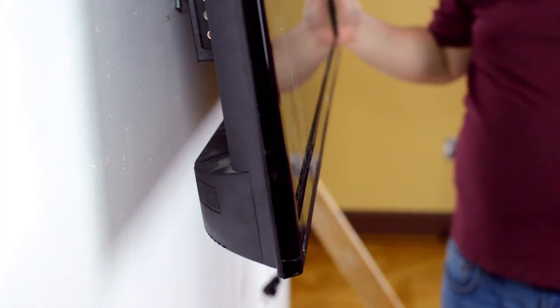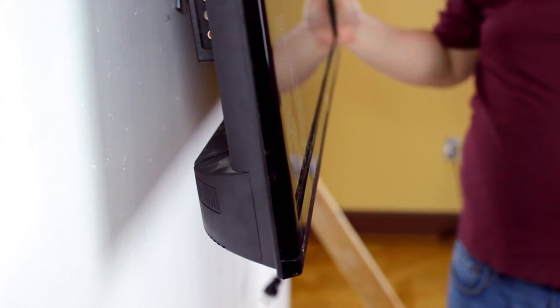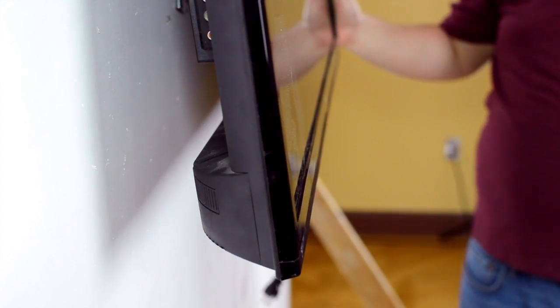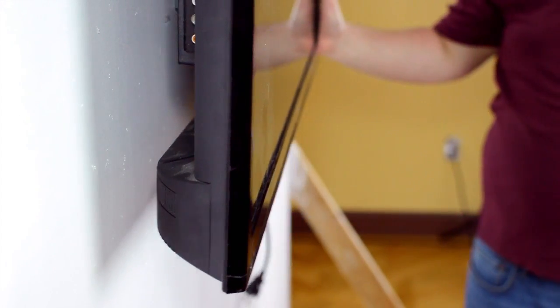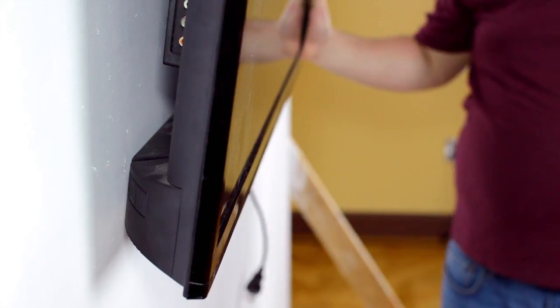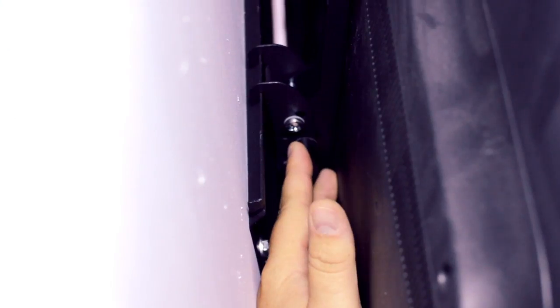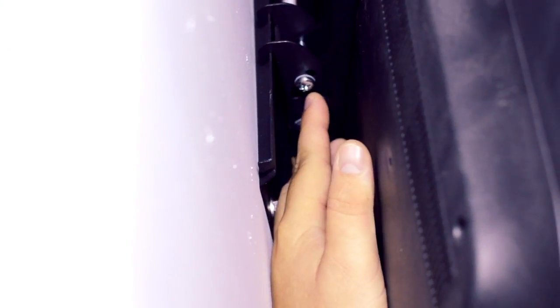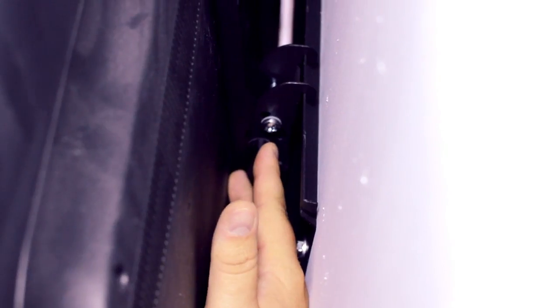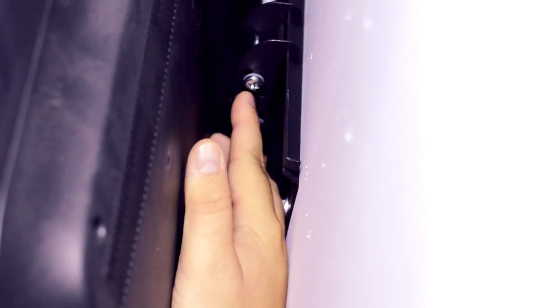the bracket will allow for up to 15 degrees of tilt for maximum viewing comfort. Once the proper angle is determined, tighten the adjustment knobs.